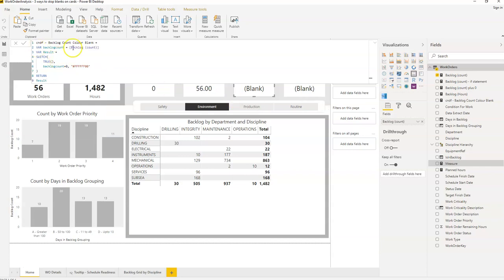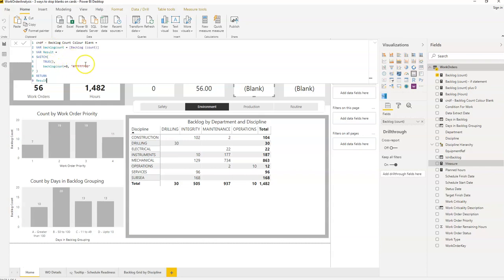To recap: we defined a variable for the backlog count measure, then a result variable using a SWITCH(TRUE) statement — we could have used an IF statement, it's personal preference. The switch selects the first condition that's true, or returns blank, which is fine for conditional formatting. So when the backlog count equals zero, the measure returns the transparent white color value.